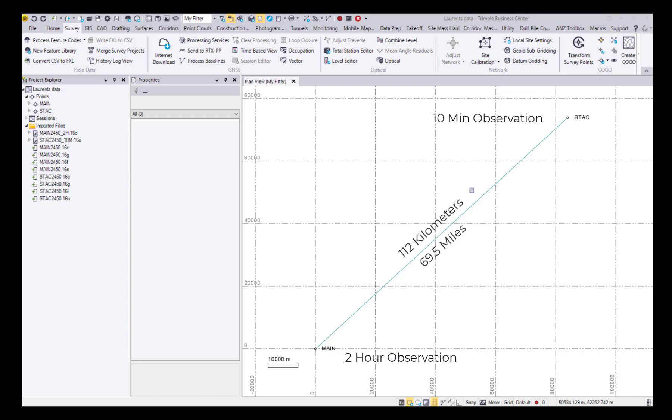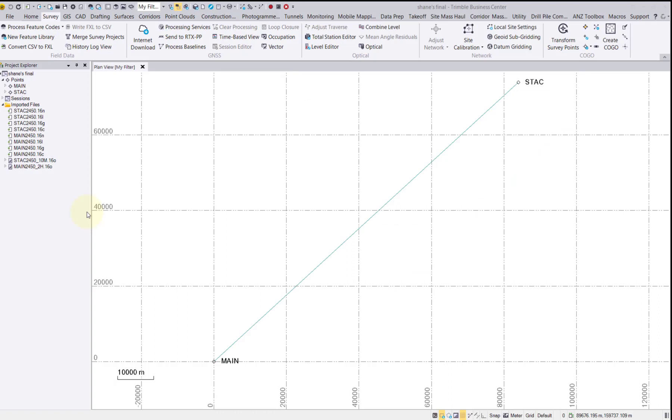Let's bring in the remaining precise ephemeris files and see what kind of results we get before and after the RTX corrections. To avoid having a flag after the processing results, let's first change the quality of our base station from an unknown quality to either survey or control quality. To do this, simply select the drop-down next to the point in the project explorer.